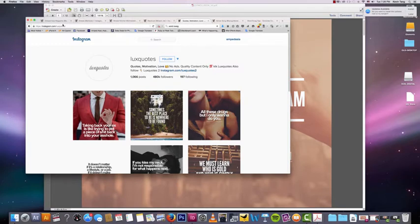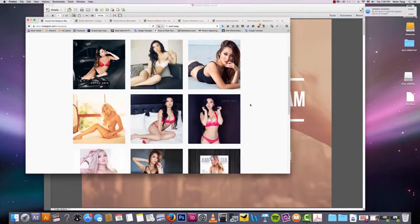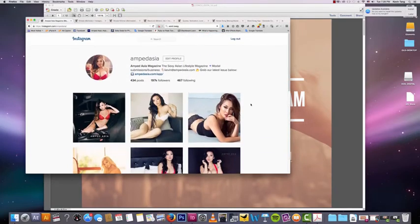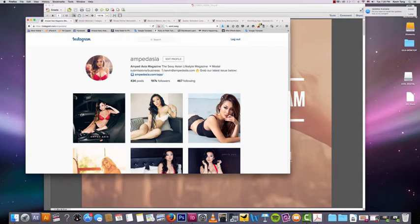Oh yeah, and Amped Asia—hot girls. Very self-explanatory, very visually based. I don't think I need to say anymore, but all the thirsty guys on Instagram love hot girls, so there you go.